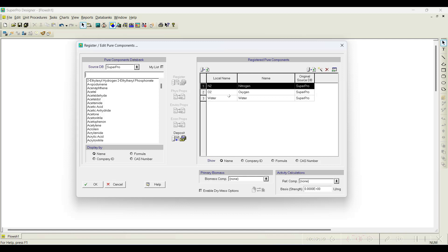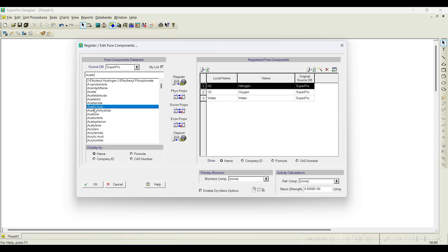For example, in this particular case we need acetic acid. You can notice acetic acid is available in the SuperPro database — source DB SuperPro. When you click the dropdown, there are two databases available: the SuperPro database and the Deeper database. The Deeper database is basically a demo version where only five component entries are available; to use the complete database you need to purchase it. The SuperPro database is free and ships with the software with a decent number of compounds.